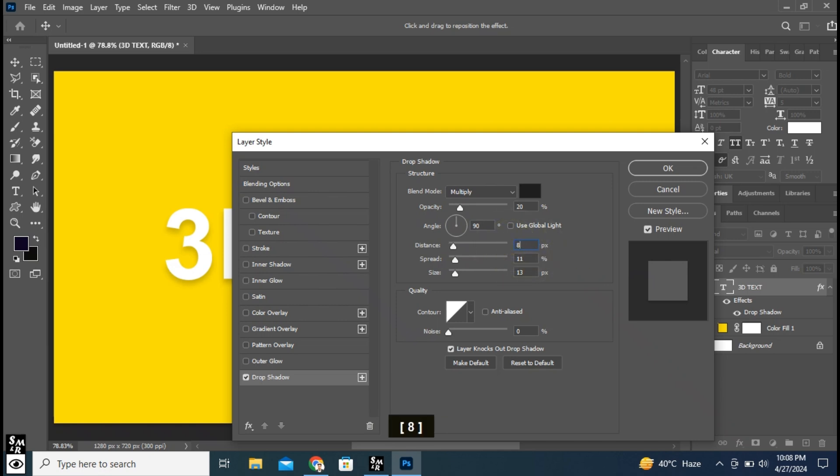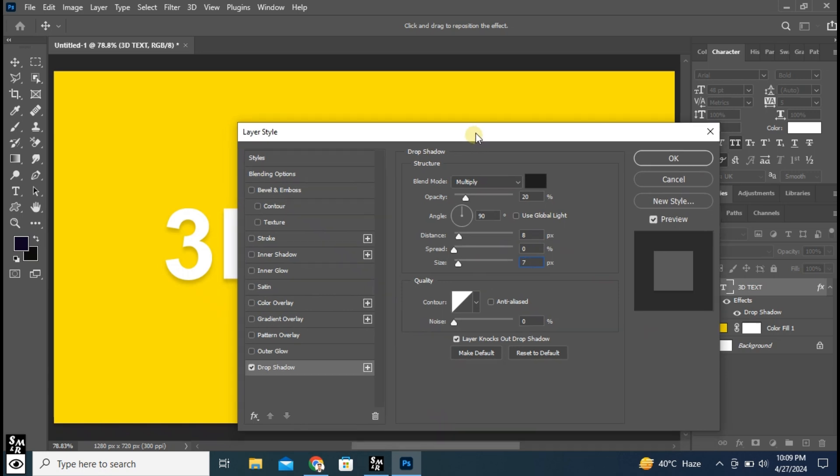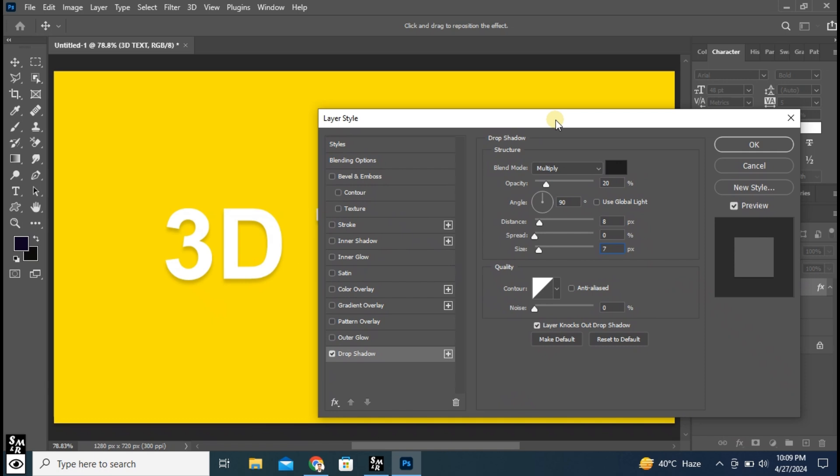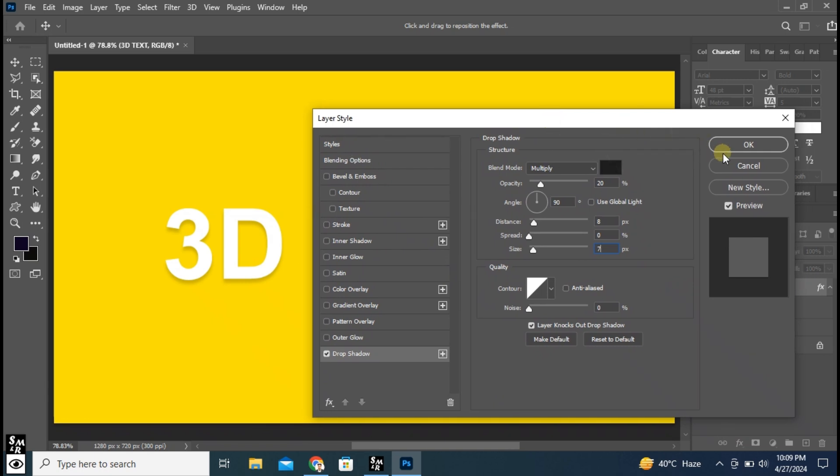Click here and select Flip. And select Bevel and Emboss.